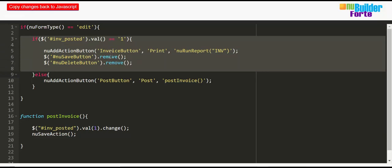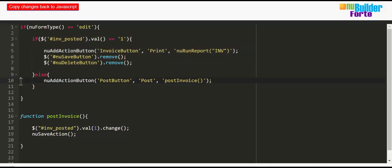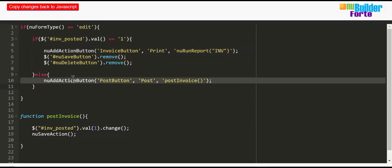If it has, then we can add a print button, we can remove the save button, and we can remove the delete button. If it hasn't been posted, then on top of the normal buttons that are there we can add a post button.